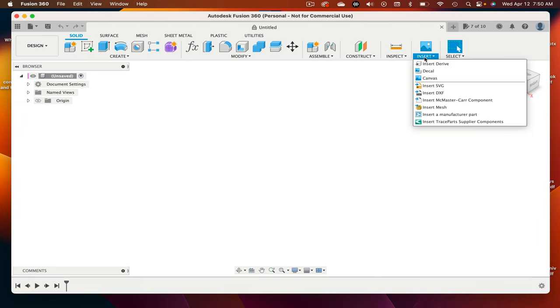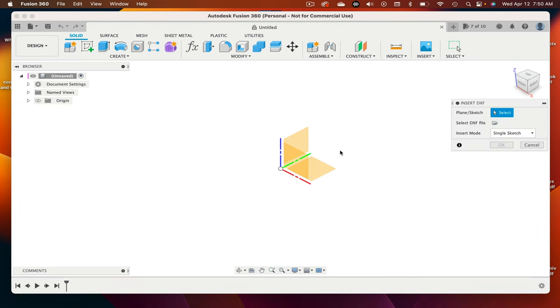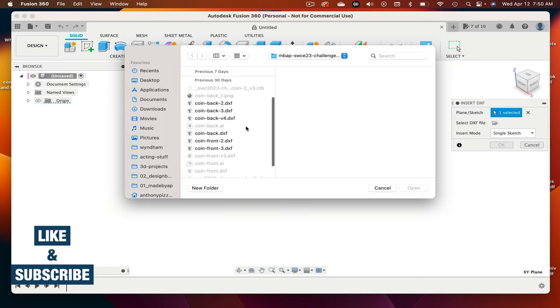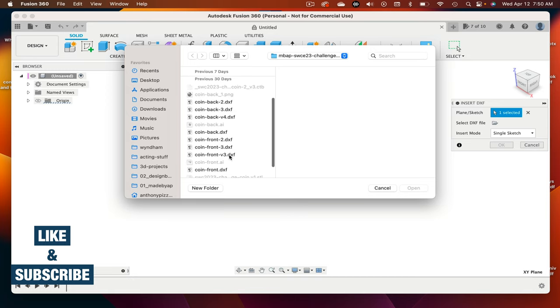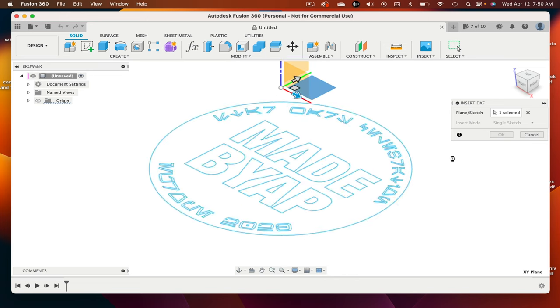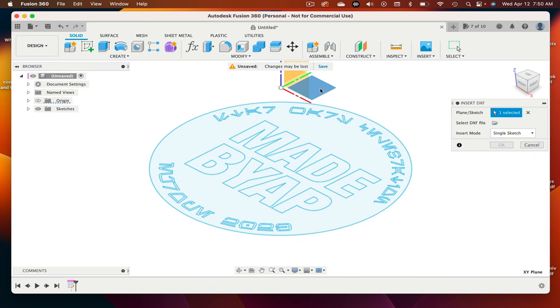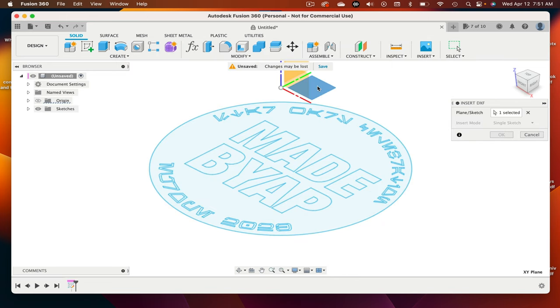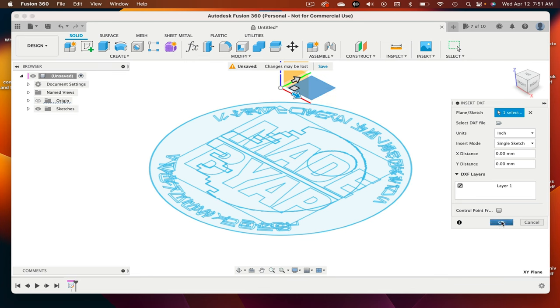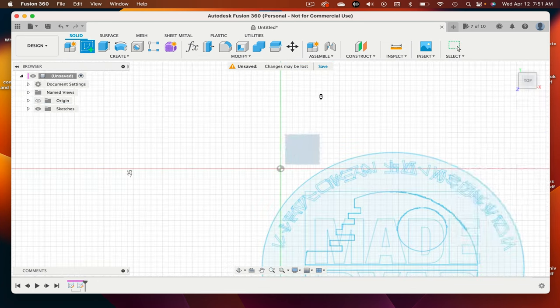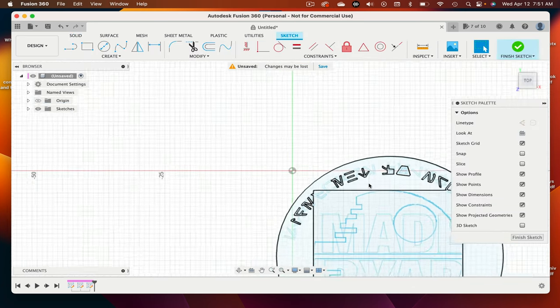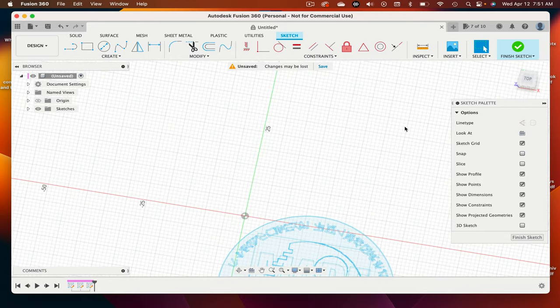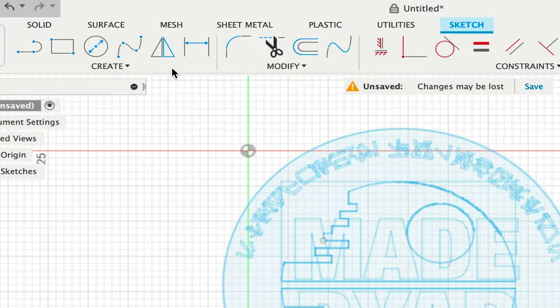Open Fusion 360 or whatever program you do your 3D design in and create a new file. Import the DXF by going to Insert, then Insert DXF, and then select your plane. Once both sides of the coins are in, I need to make a coin body since the DXF files are really for just the art and text. I select the same plane that everything else is on and draw a circle. I found that the two-point circle was easier to get an accurate layover here.